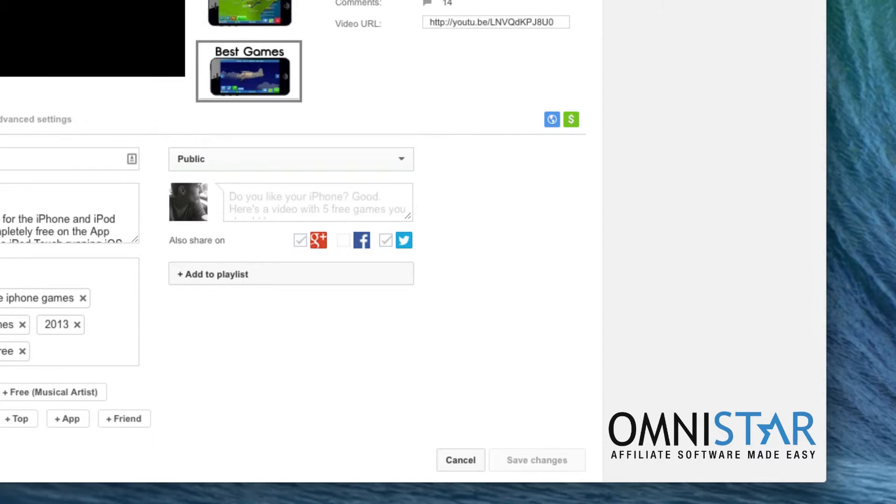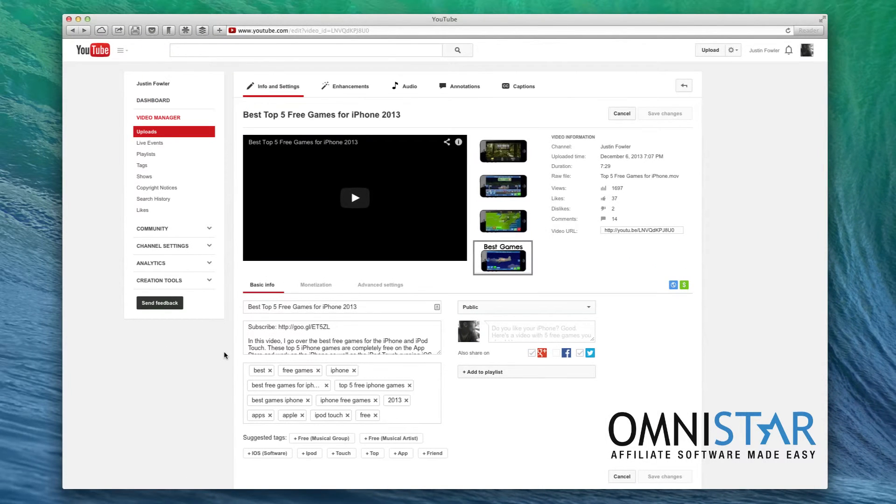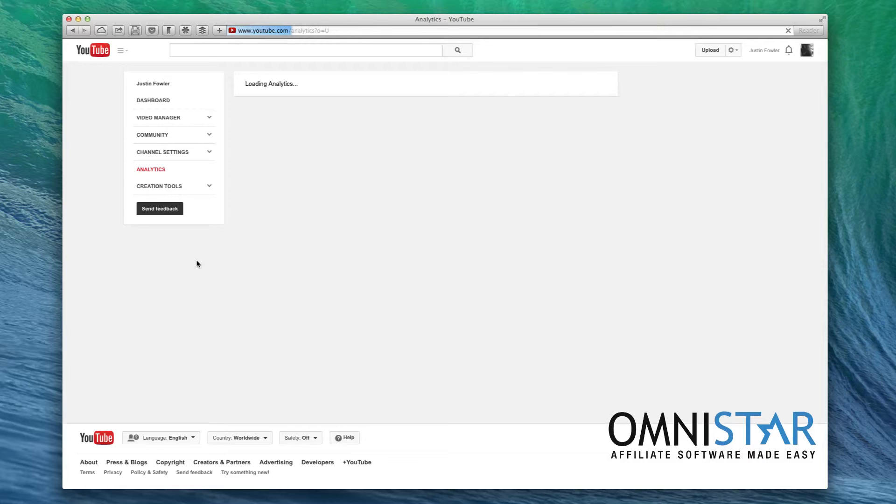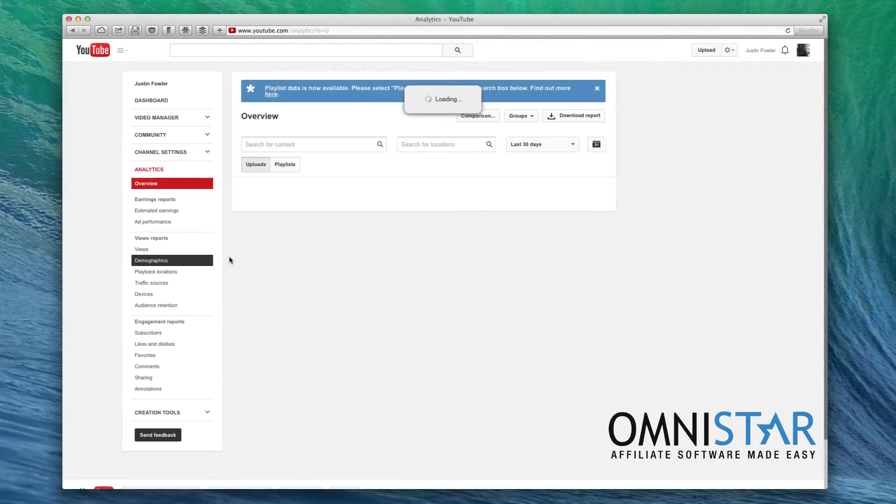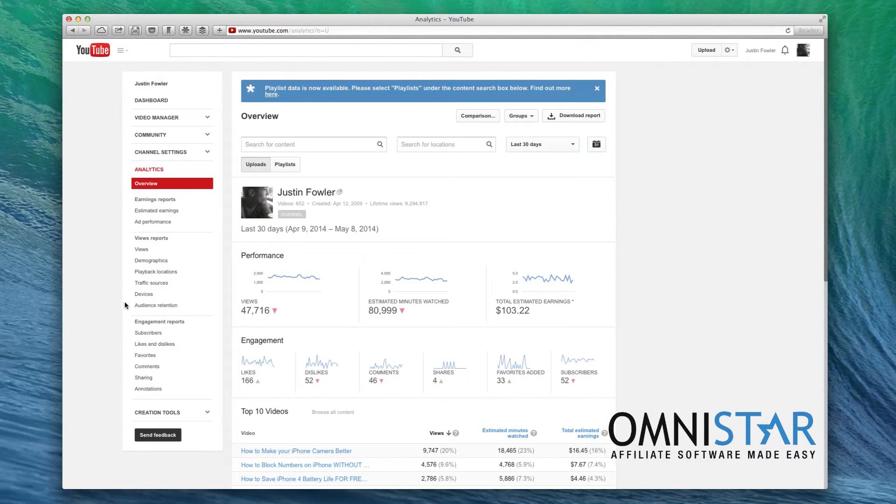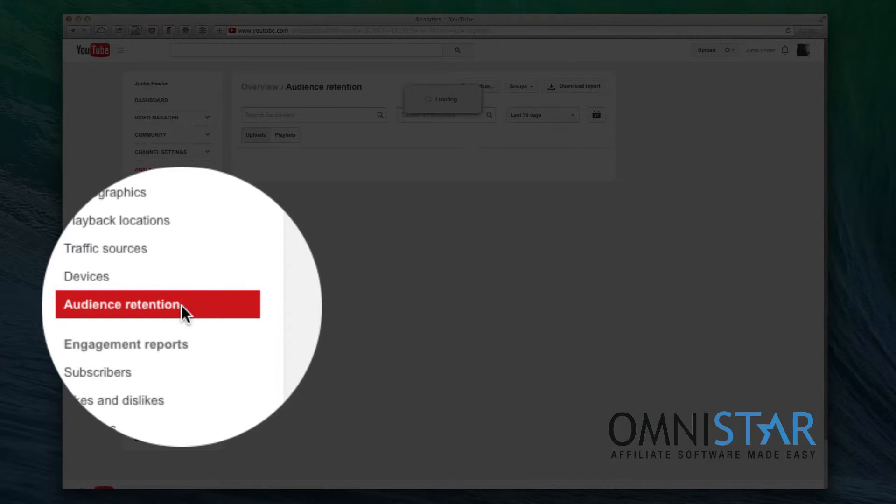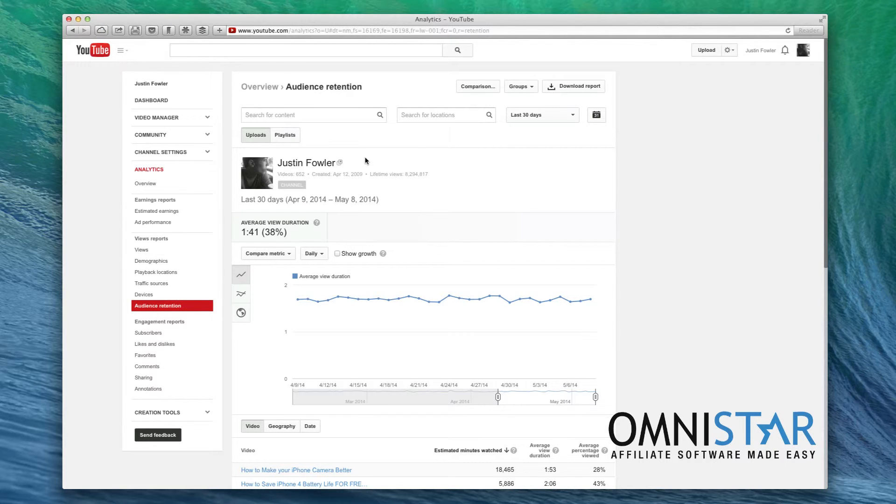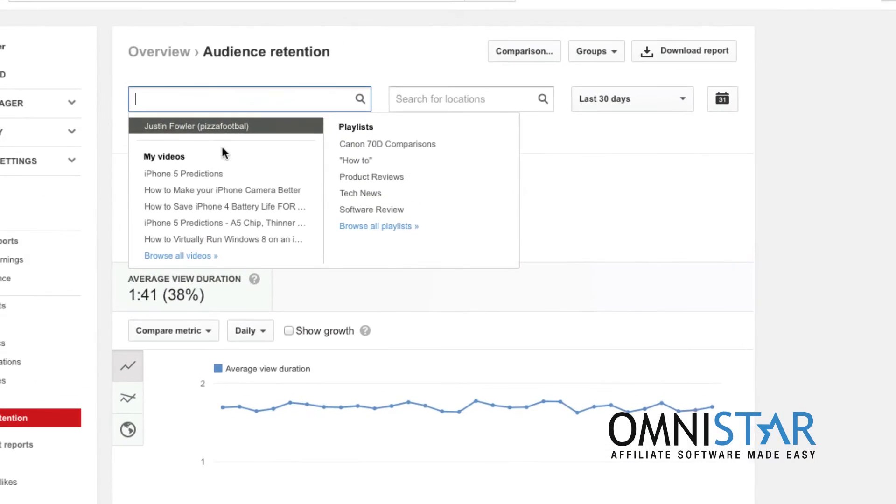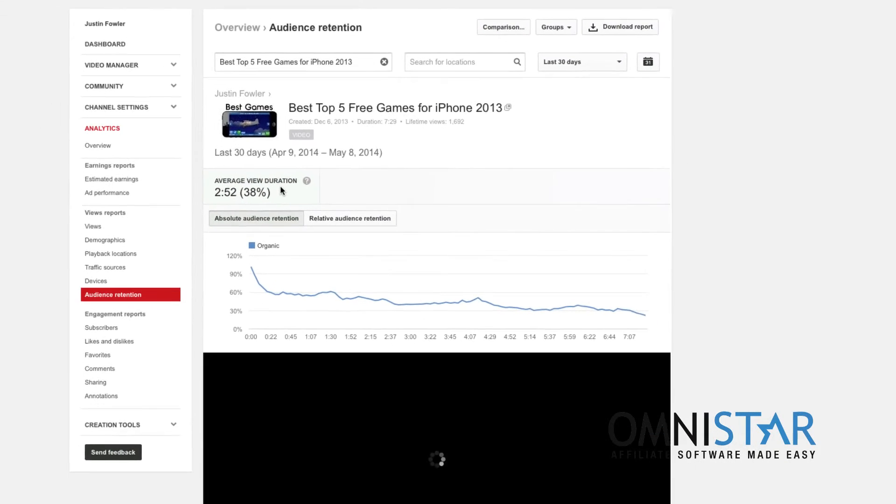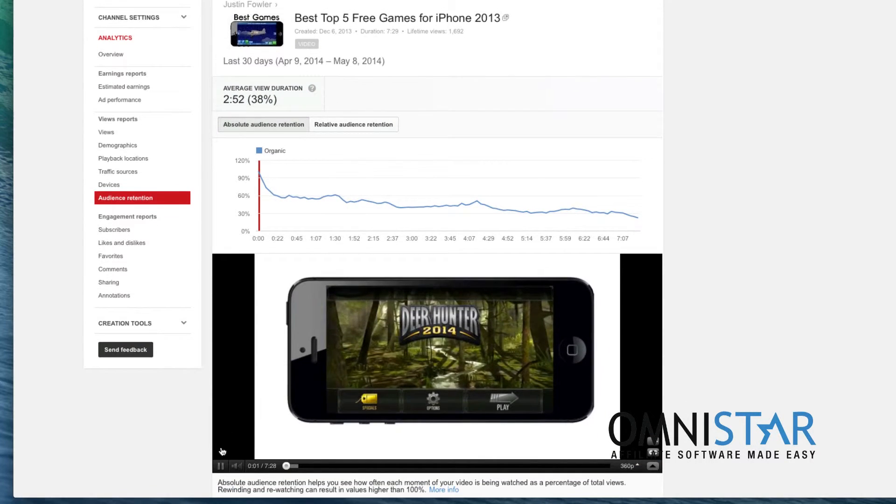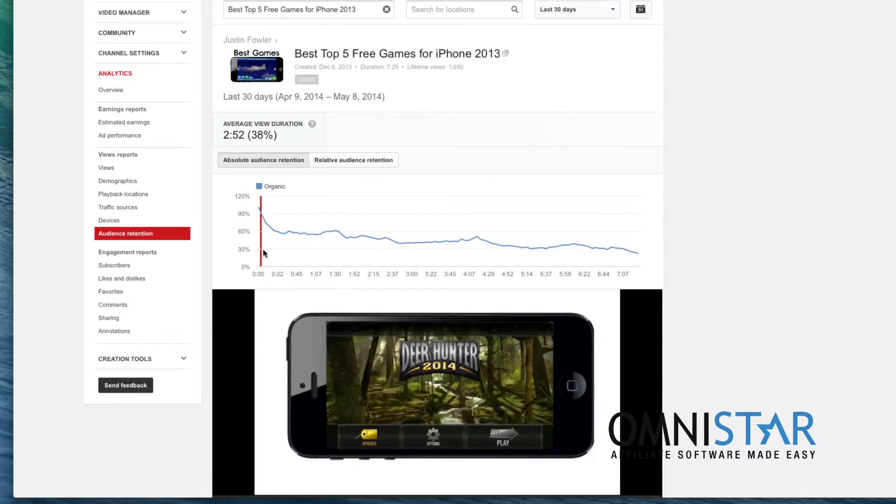One of the most important metrics on YouTube is something called watch time. Watch time is the amount of time that people are looking at your video. So if we go over here to analytics we can actually look at our watch time. So I'm going to go over here to audience retention and I can actually select a certain video.